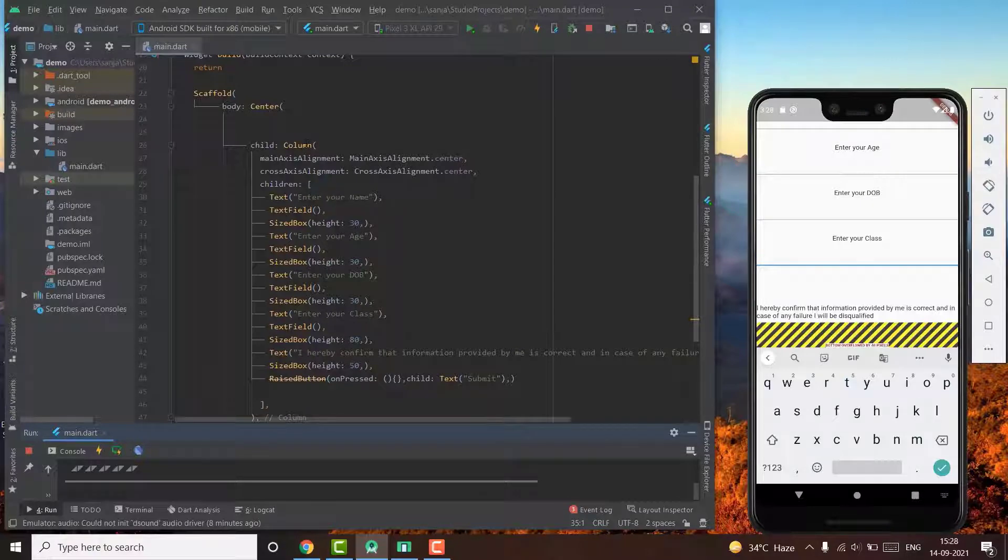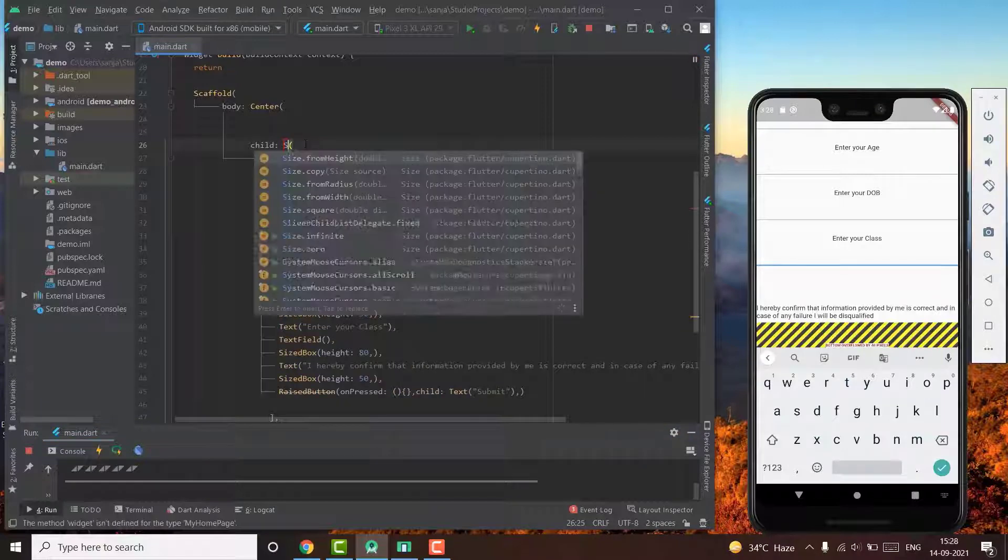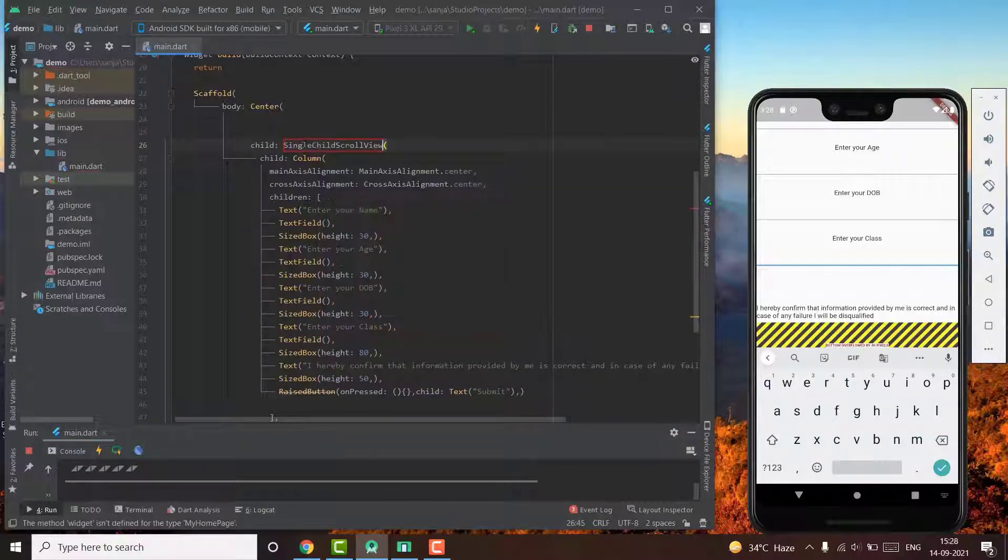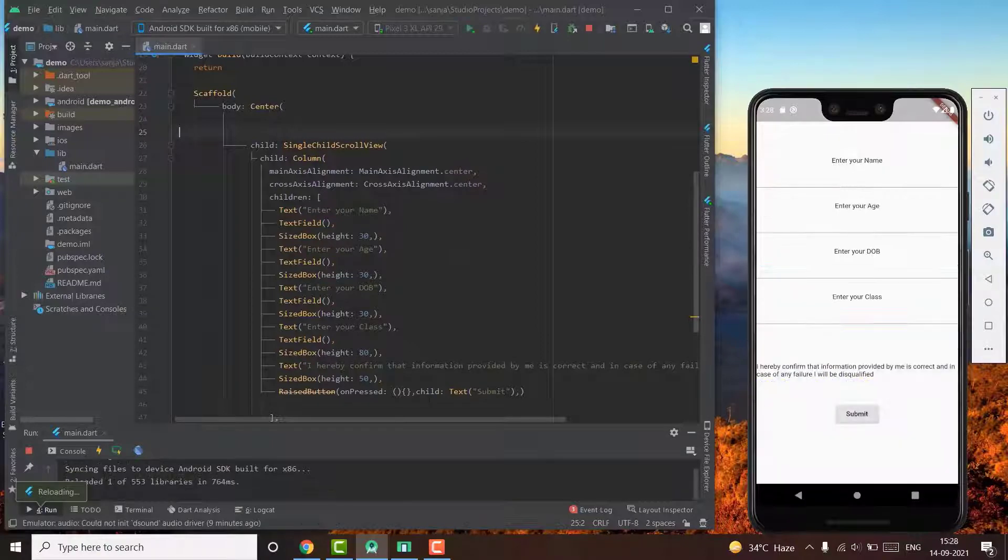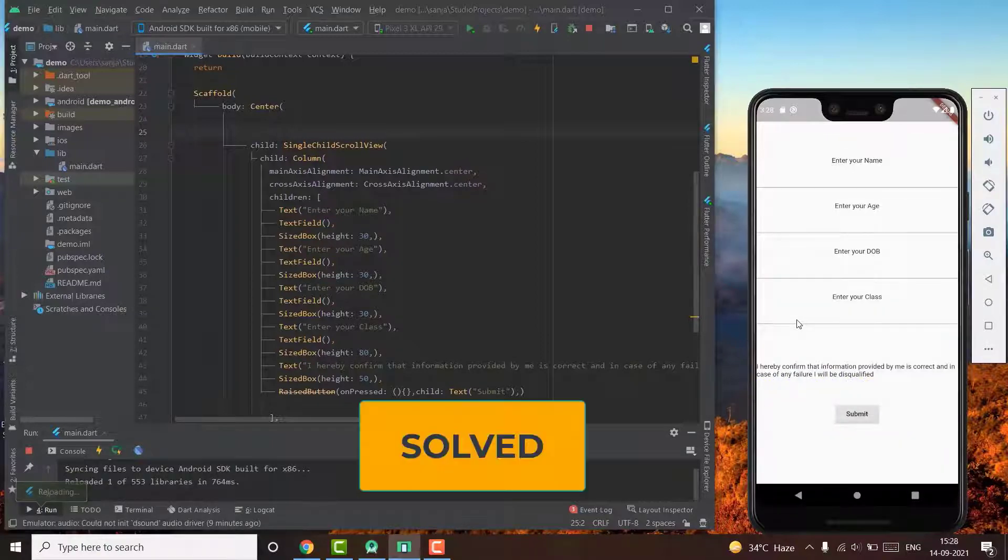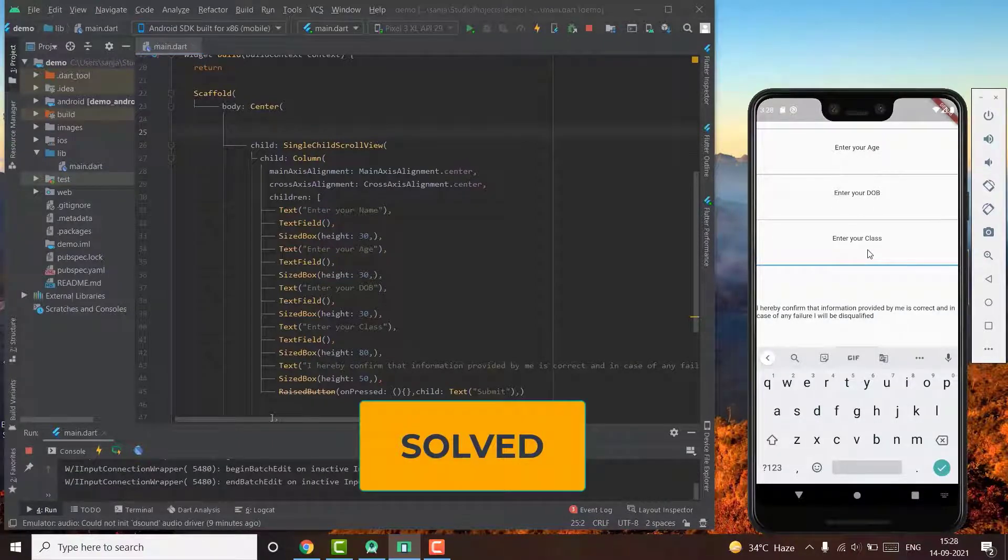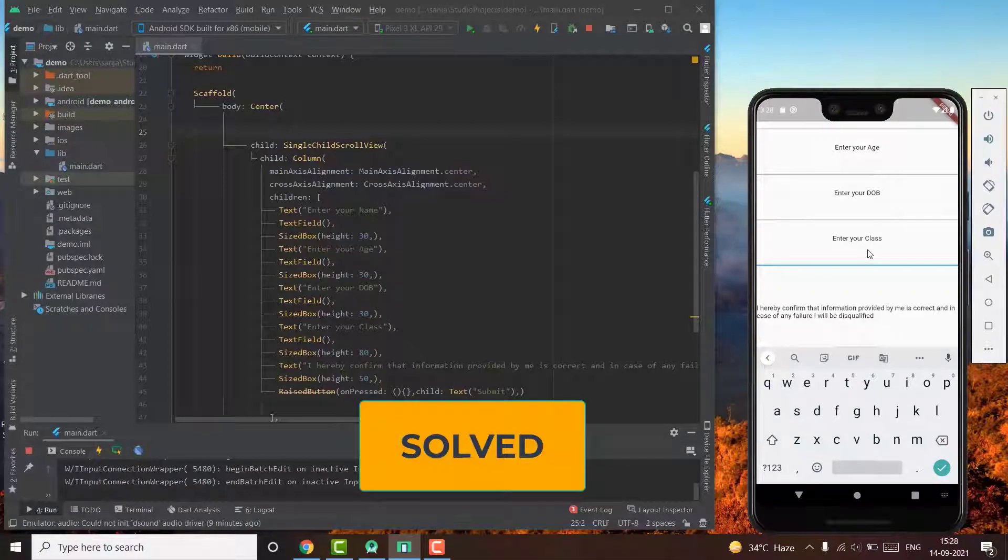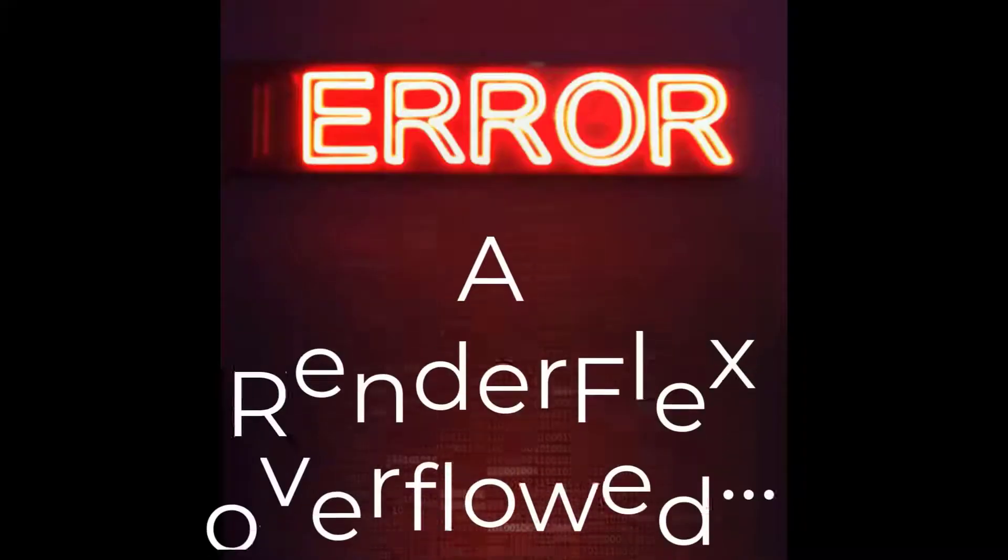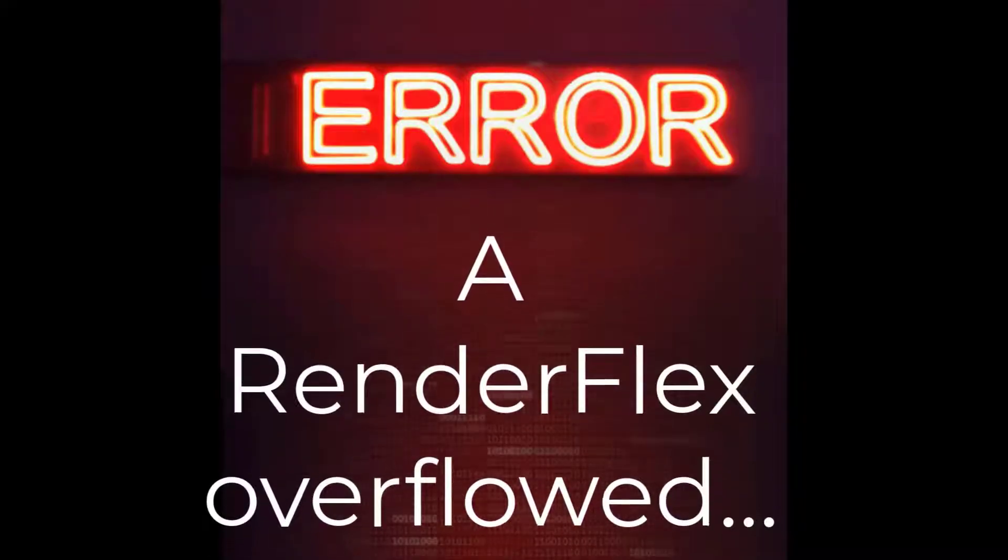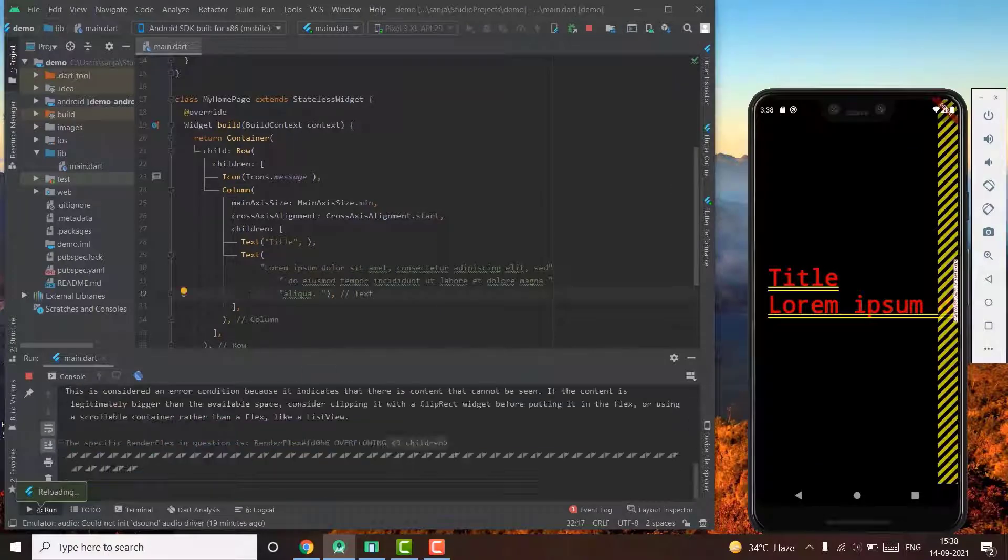To solve this, one possible solution can be SingleChildScrollView. With SingleChildScrollView, Flutter automatically scrolls the screen up just enough when the keyboard is used. So this one is actually a very good concept that you should understand.